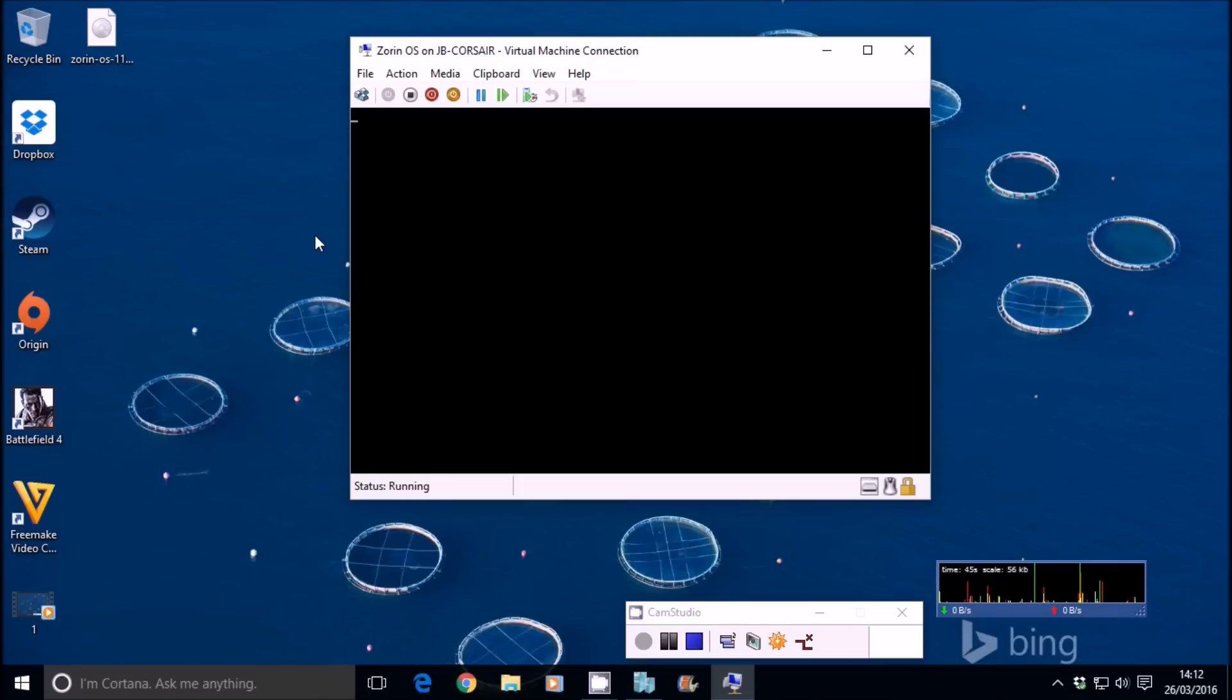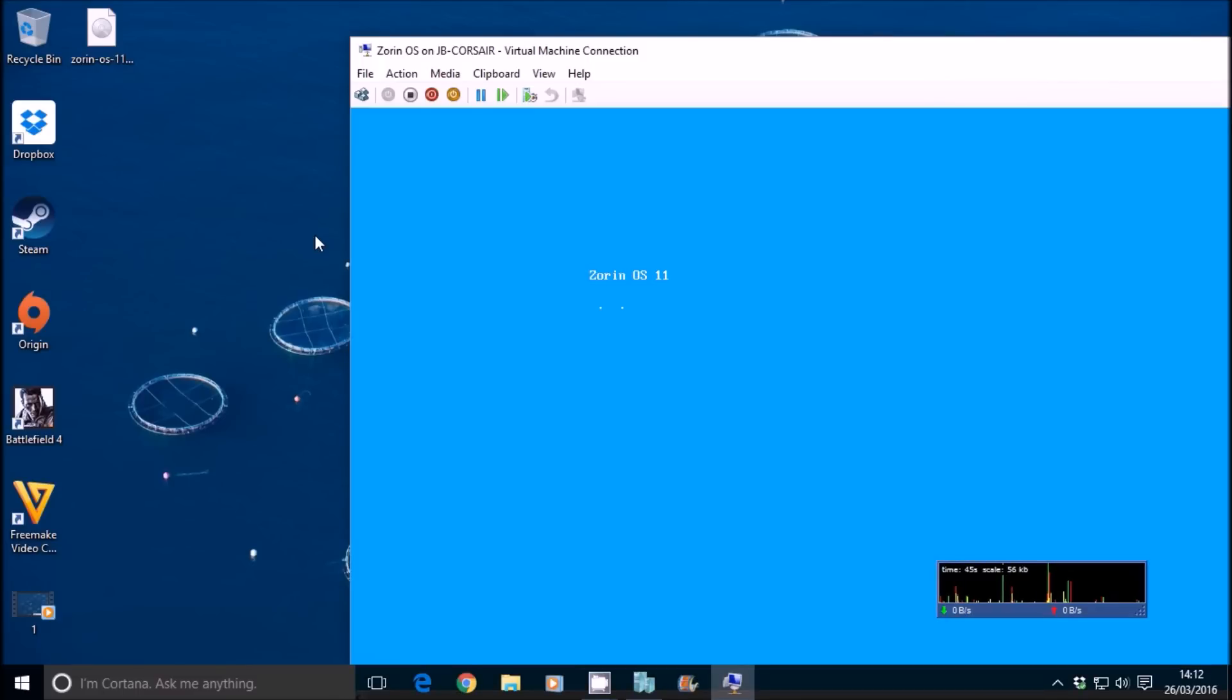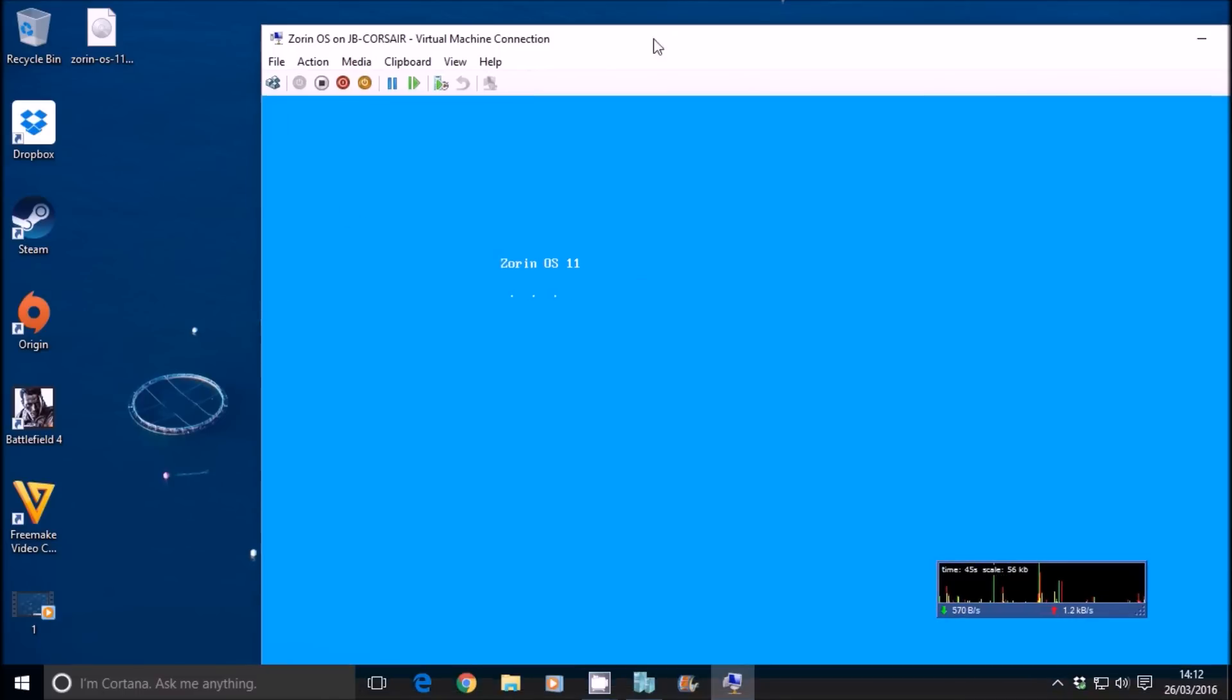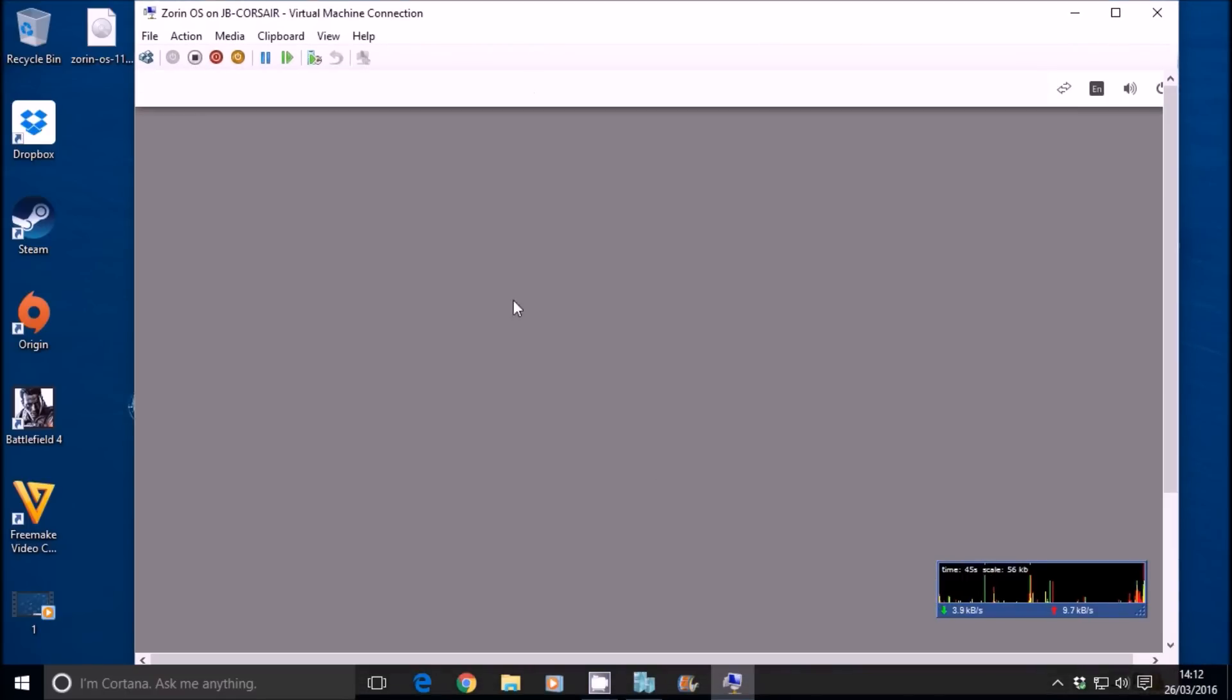This is actually a fully functional operating system that you can install on any computer, PC, laptop, tablet.